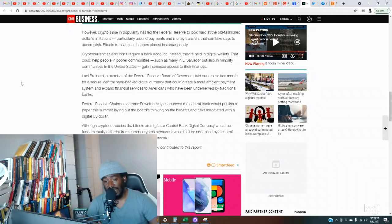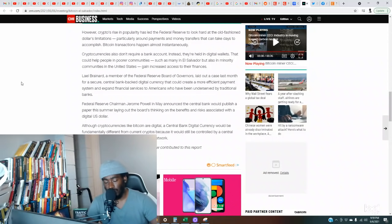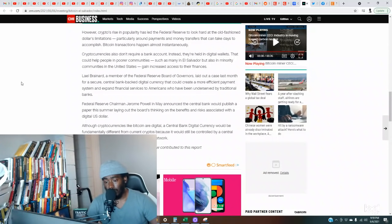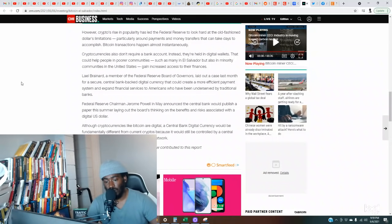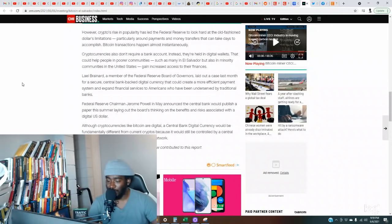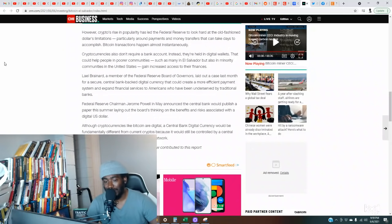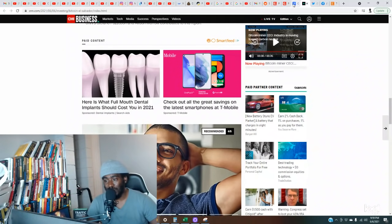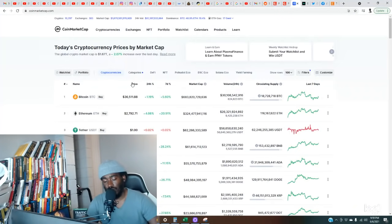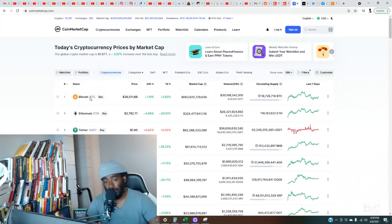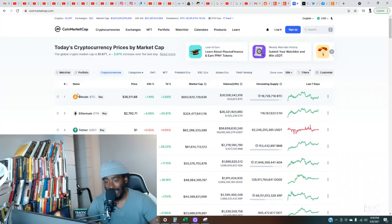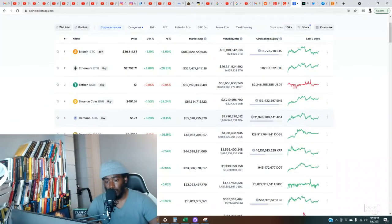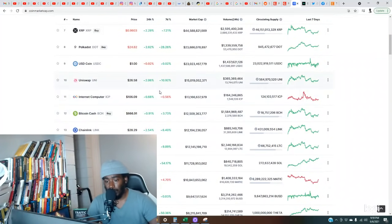Lael Brainard, a member of the Federal Reserve Board of Governors, laid out a case last month for a secure central bank-backed digital currency that could create a more efficient payment system. Federal Reserve Chairman Jerome Powell in May announced the central bank would publish a paper this summer laying out the board's thinking on the benefits and risks associated with a digital U.S. dollar. Although cryptocurrencies like Bitcoin are digital, a central bank digital currency would be fundamentally different because it would still be controlled by a central bank rather than decentralized. We good on y'all, we don't even need that digital dollar.